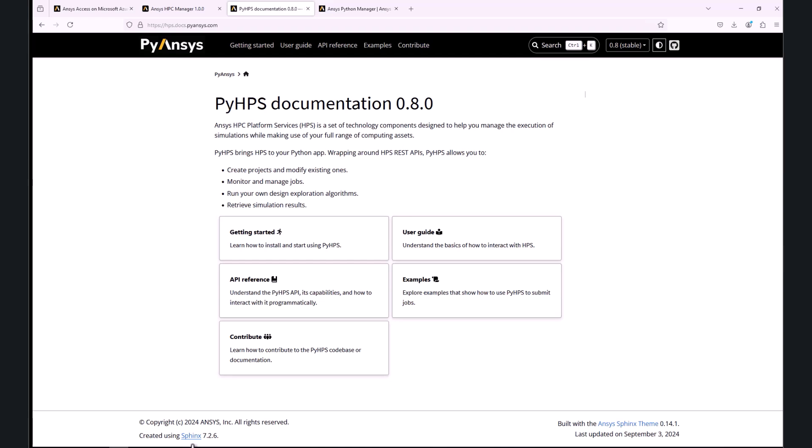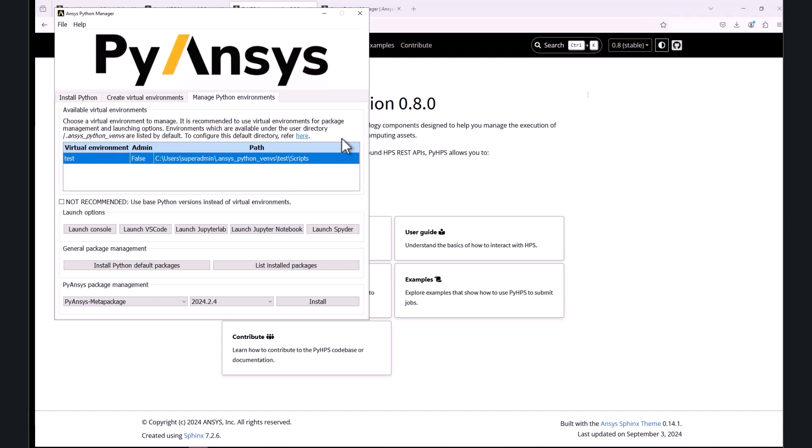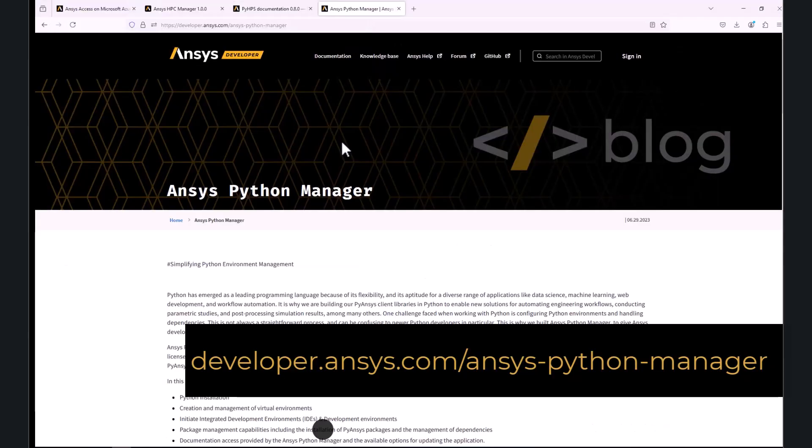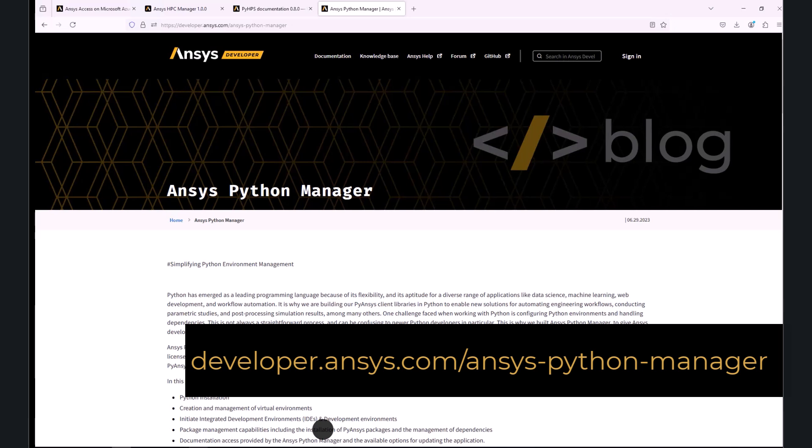The installation could be done easily in a virtual Python environment, which can be created, for example, using the ANSYS Python Manager. You can find details at the installation link on developer.ansys.com/ansys-python-manager.